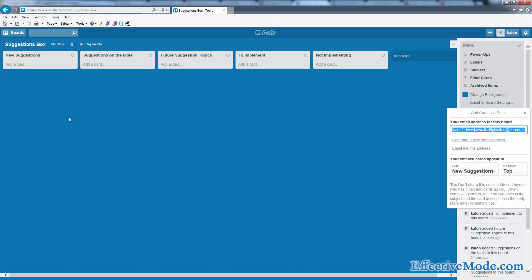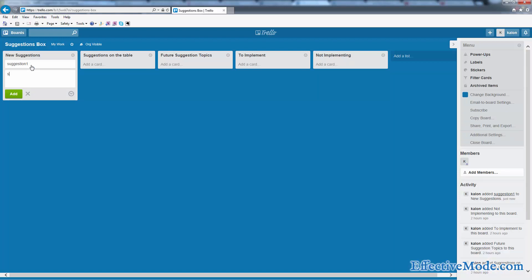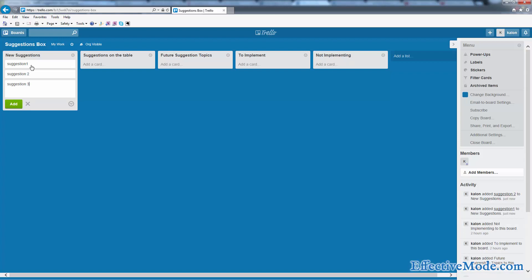Then they send you a suggestion, that suggestion is going to show up here as a new card. So we're going to have some sample suggestions here. I'm just going to put in a couple random ones.